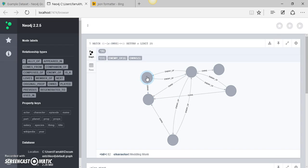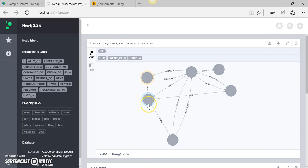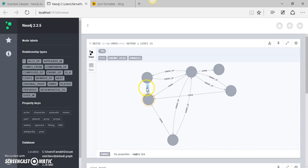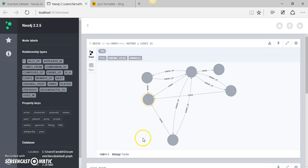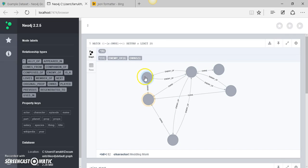It is showing us all the nodes that have the relationship of owns. If you select one of the nodes you can see its ID, which is 82 in this case, and this indicates that this node has a property of character with the value of Meddling Monk. You can also select another node - this node has an ID of 6 with a property of thing called TARDIS. So the relationship over here means that this specific character owns a thing called TARDIS, and also this node which is a character Rani owns a thing called TARDIS. You can see these different relationships and different nodes and how they are related to each other.